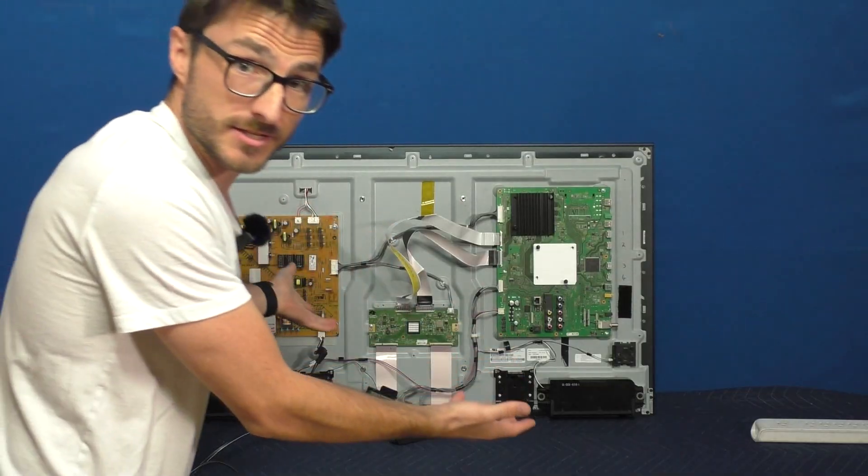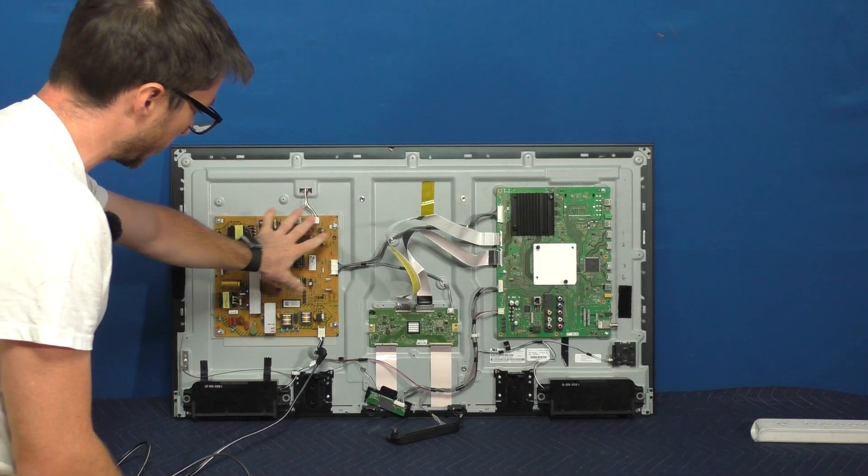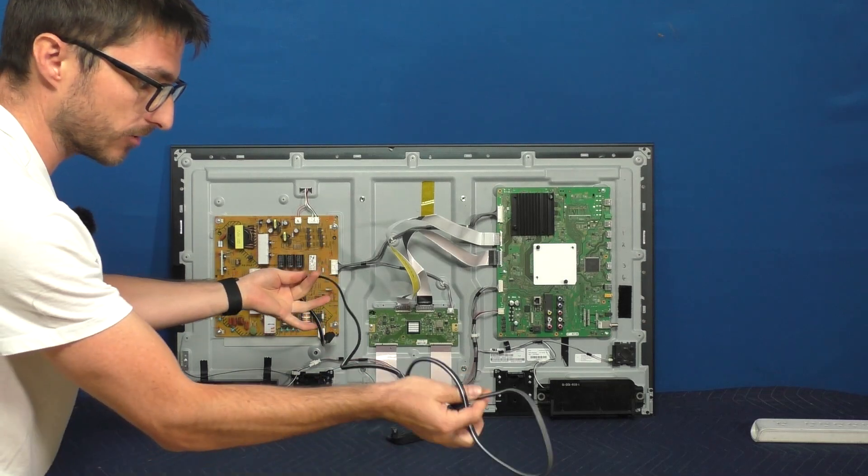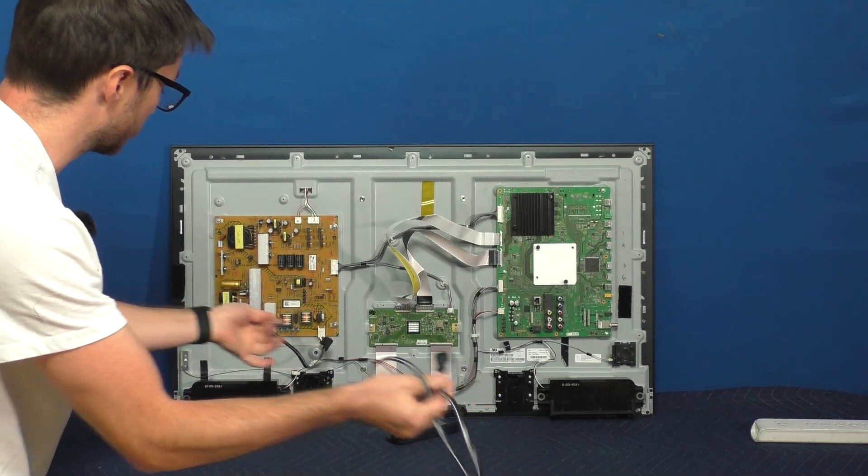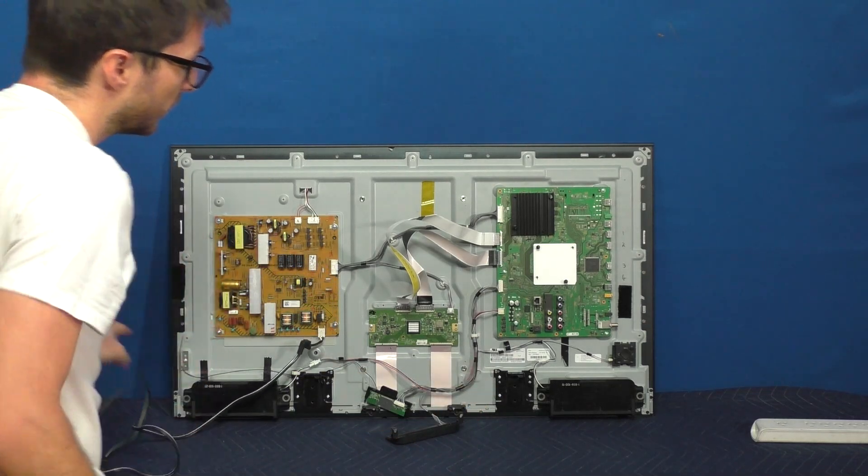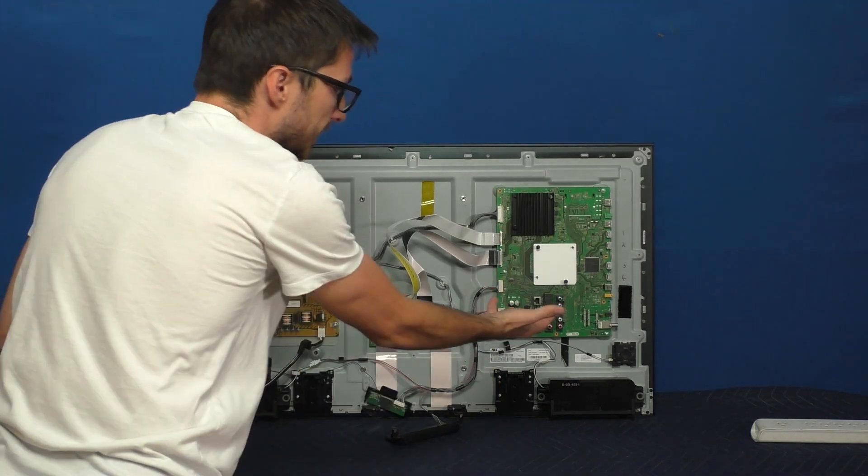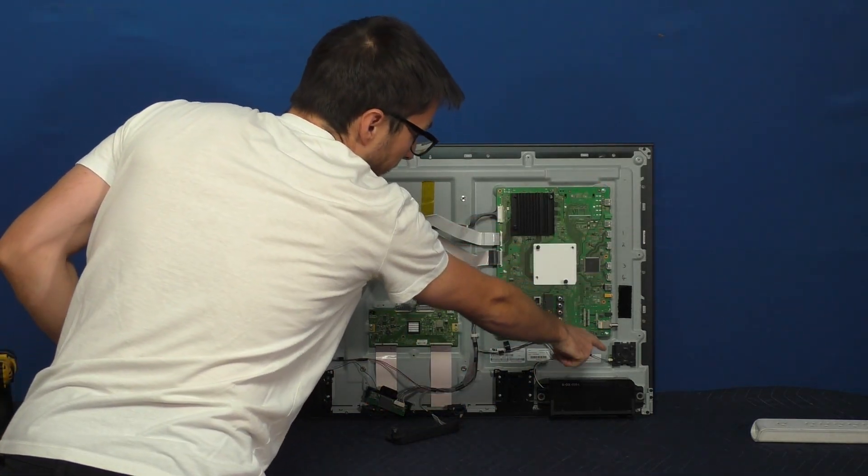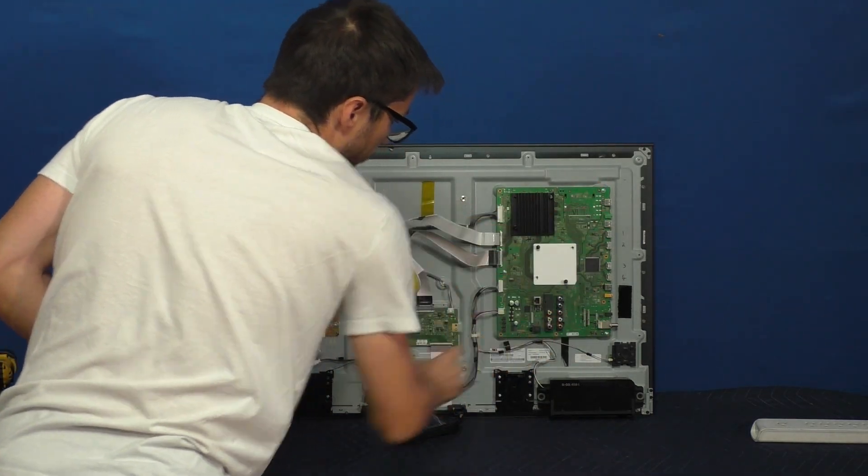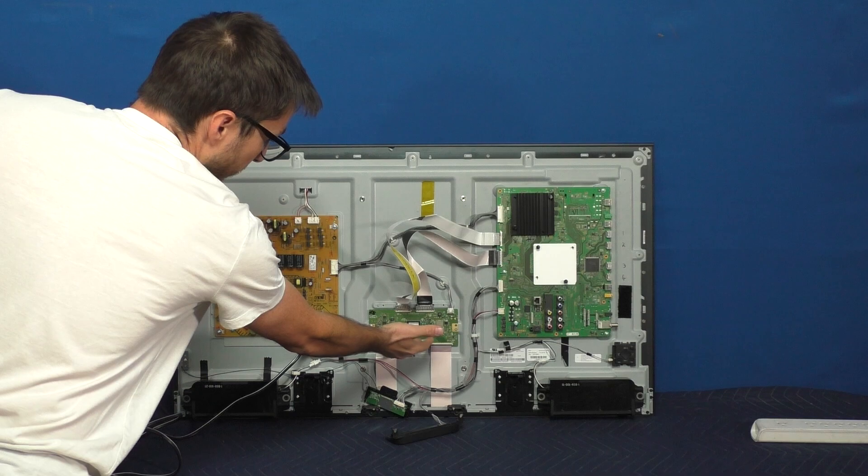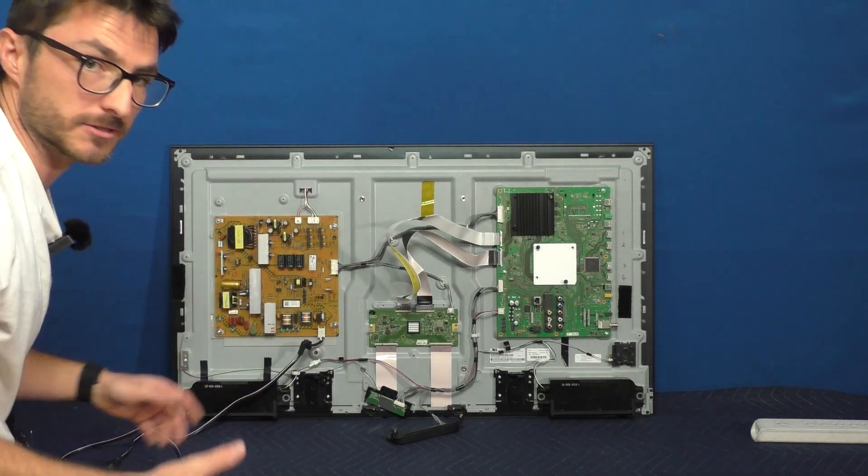As you can see, we only have three circuit boards. We have the power supply on the left and that one is where the power that goes to the wall plugs into. So that one's easy to identify. We have our mainboard and the way I identify it is with all the HDMI and other input jacks on the side. And then finally we have our T-Con board, which we won't be worrying about that one today.